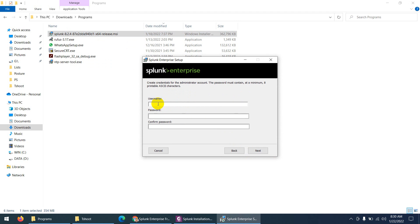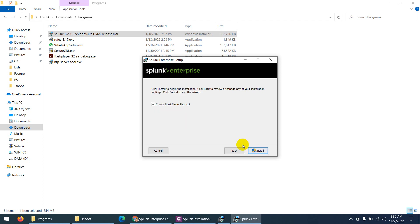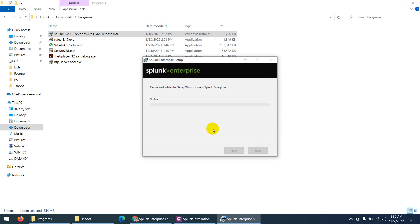It will ask for a username — this is the username you will use to log in. I'll set it to 'admin' with password 'ABC812345'. Confirm the password 'ABC812345', click Next, create a Start Menu shortcut, and then click Install.